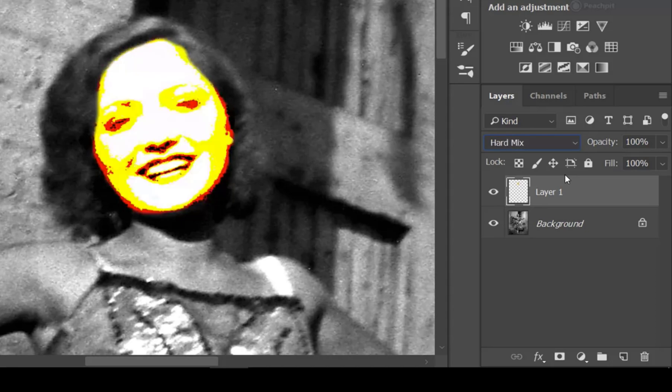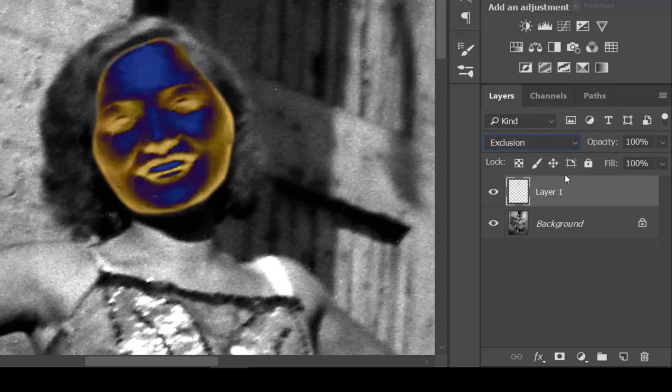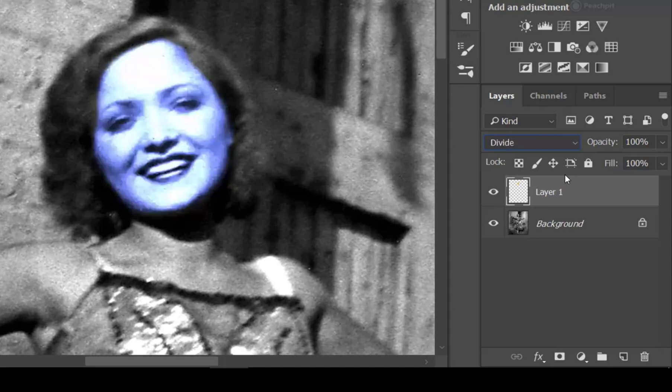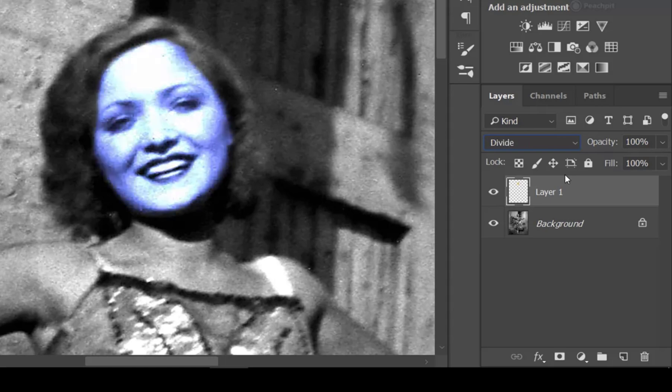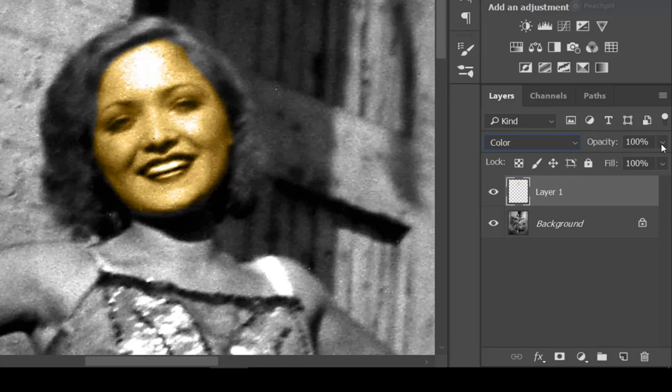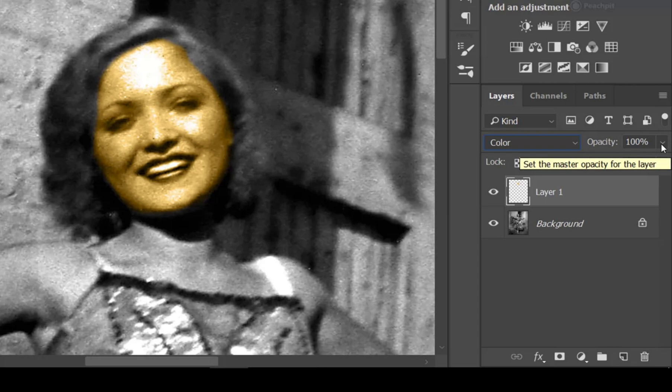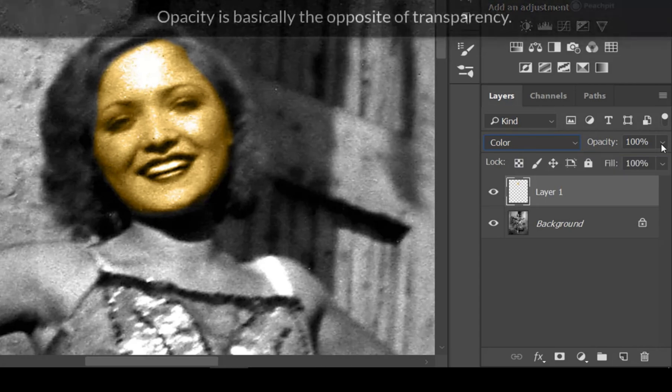We want to change ours to color, and then I want to show you also that you can change the opacity. And the opacity is basically how visible something is. So if the opacity is 100%, then it's fully visible.